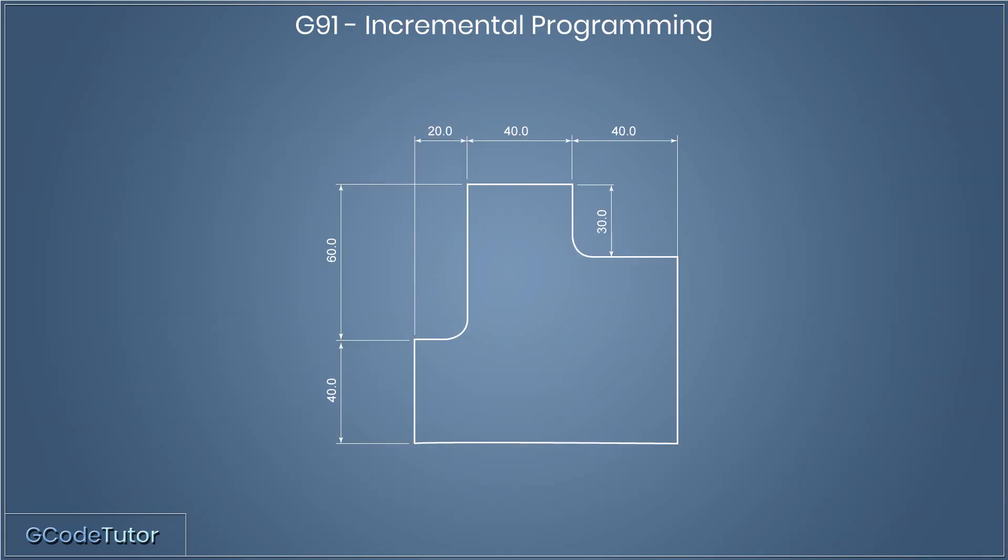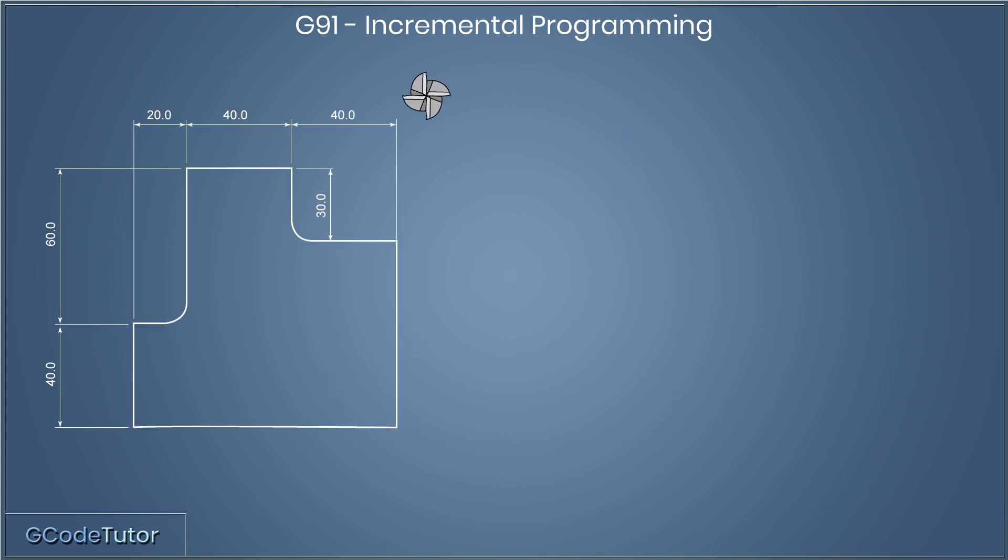So let's take a look at how we would program a complete part using the incremental system. Here we have a part that is 100mm square. I'm not worrying about the corner radiuses, they are the same radius as the cutter. So we're just doing point-to-point programming here and not programming in the radiuses. Let's start writing this program.